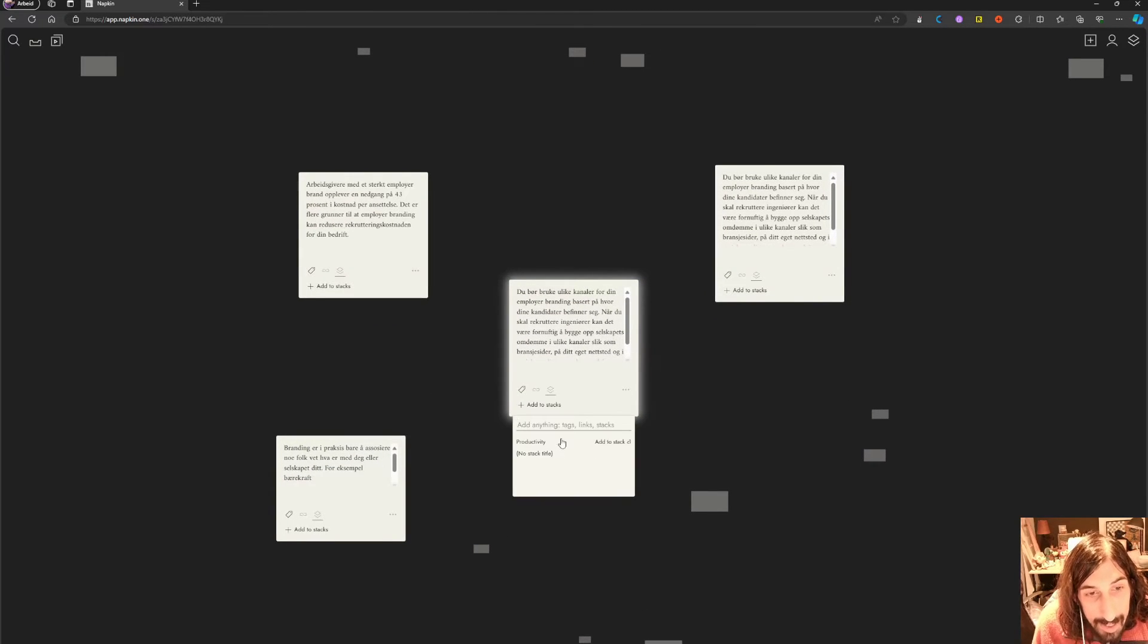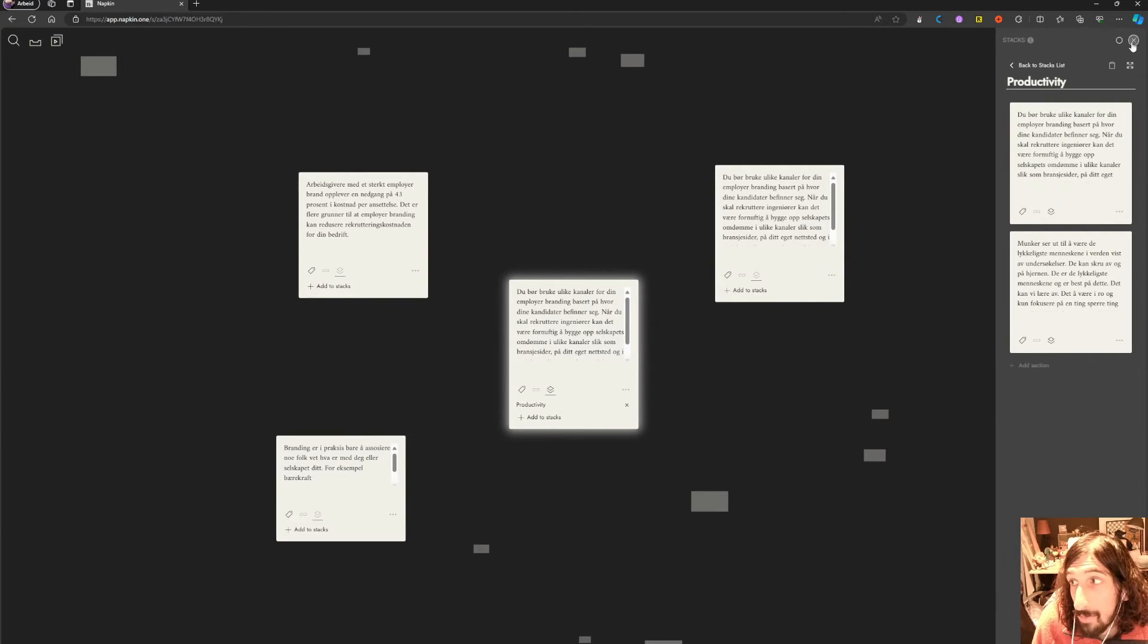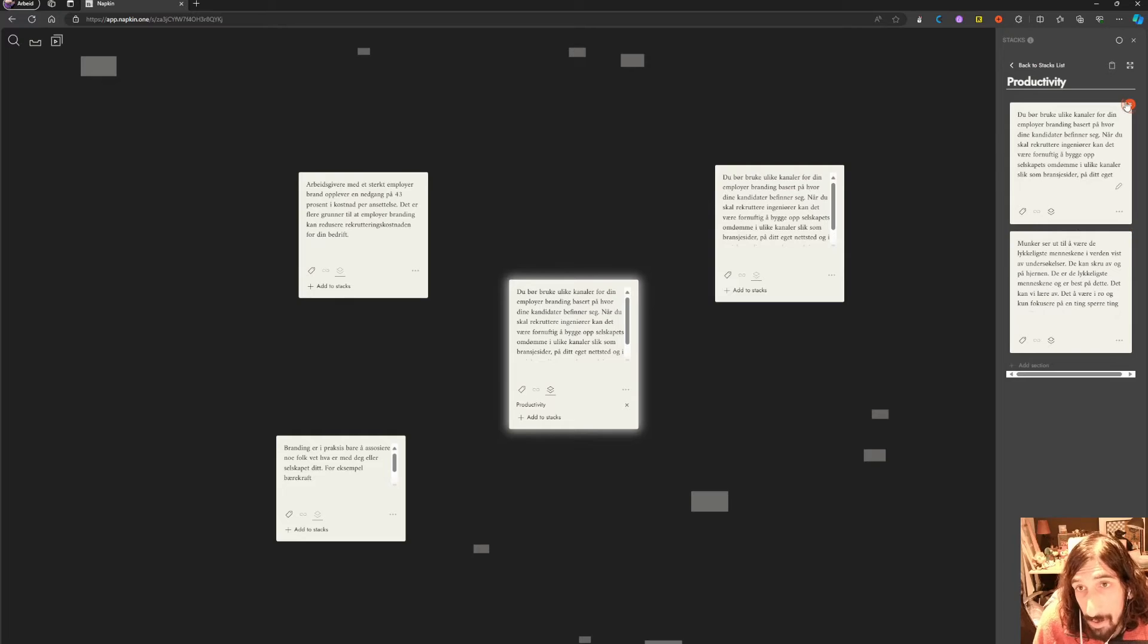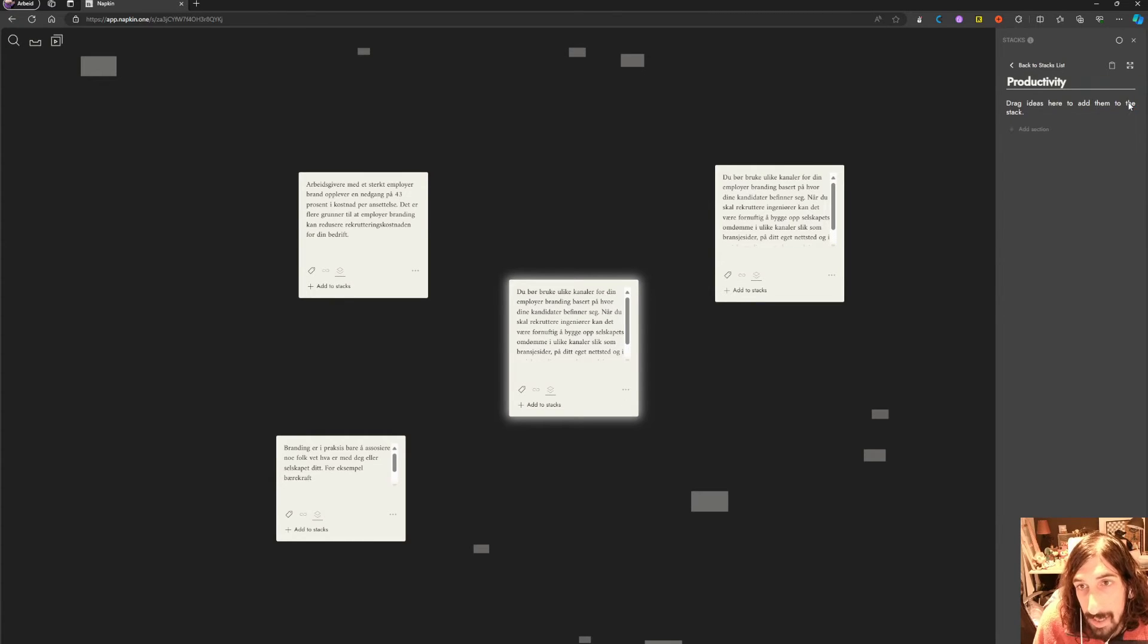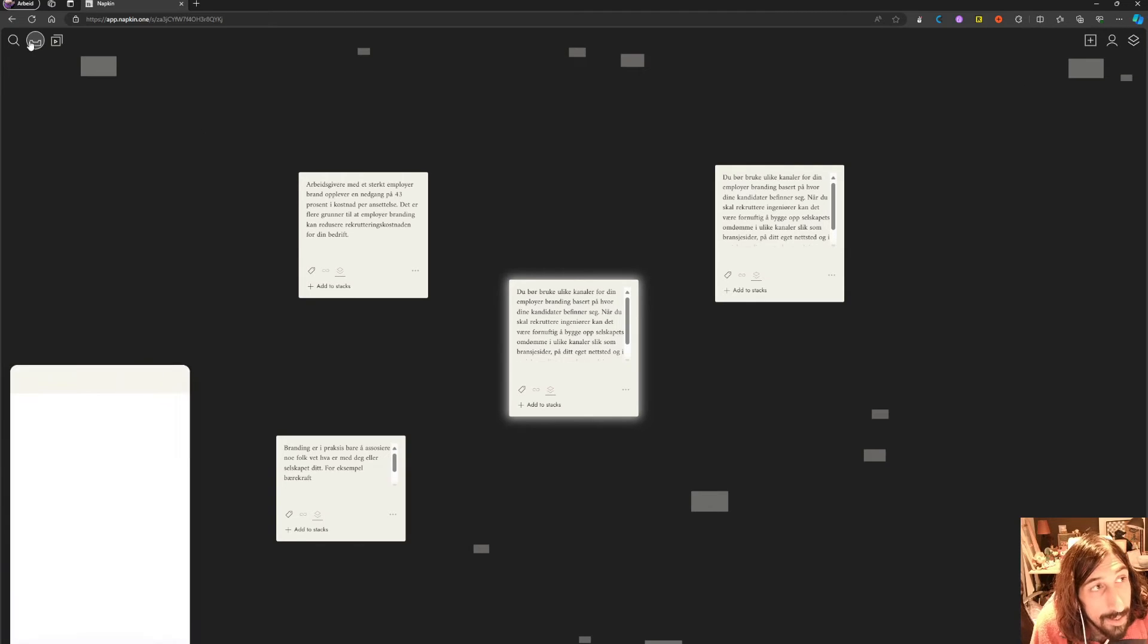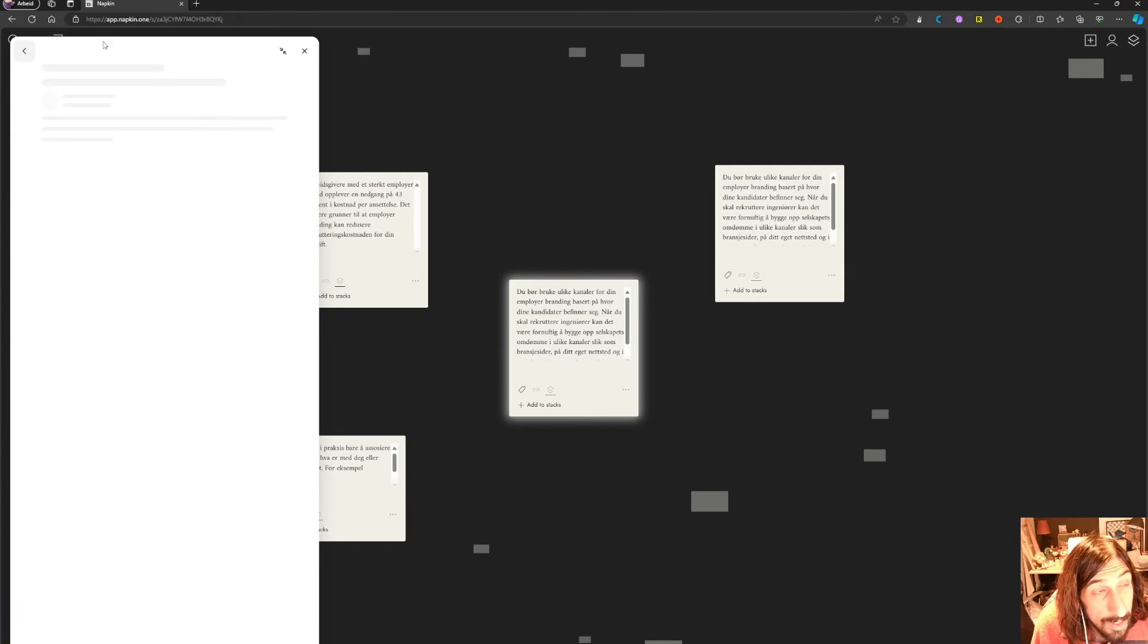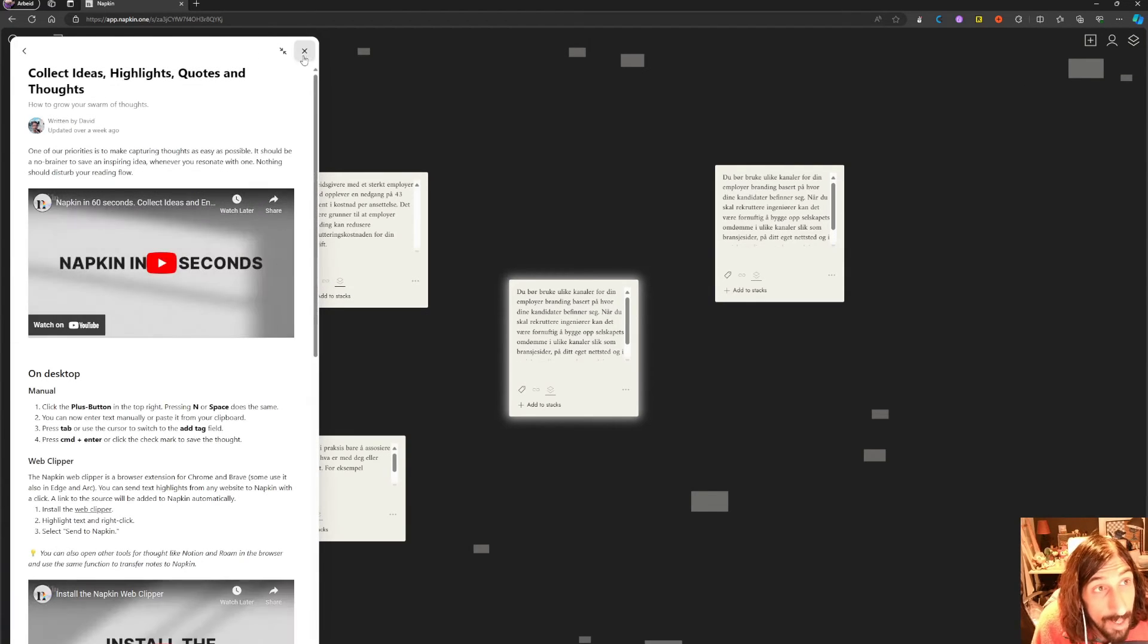Let's add this to Productivity. We open up this stack again and you can see the different notes here. So it's basically a way of organizing. Let's remove both of these. It is a great-looking